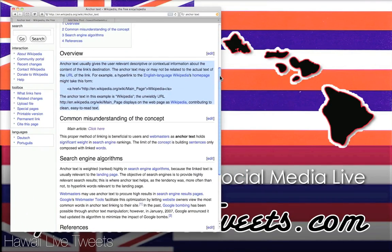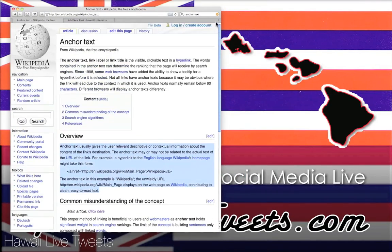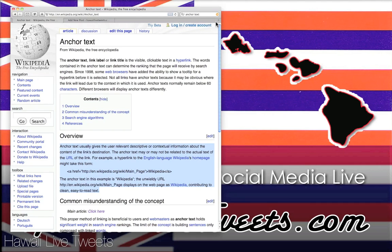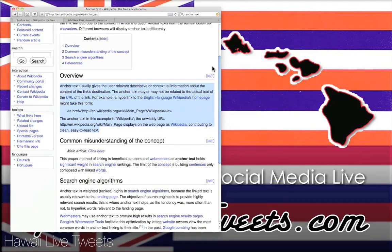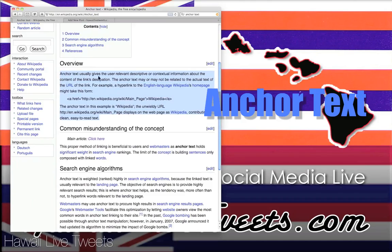This is actually Wikipedia, straight from the encyclopedia for the net. And it says, this is what anchor text is. So let's hear what it says.